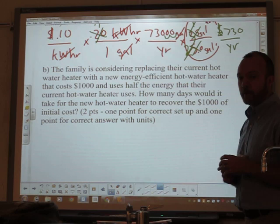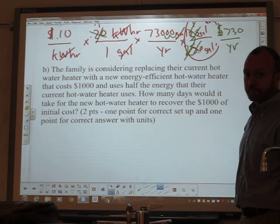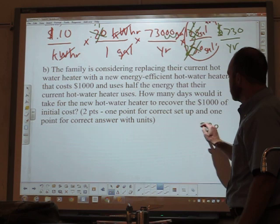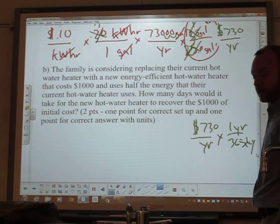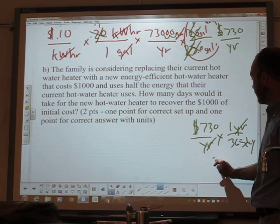Now for the last part — there are a number of ways to do this. Most of you did a nice trick: you recognized that 730 dollars per year is 2 dollars per day. That makes the problem a lot easier. Let me show you how to see that 730 dollars per year equals 2 dollars per day. You know one year is 365 days, so dividing: 730 over 365 is 2. That's 2 dollars per day.